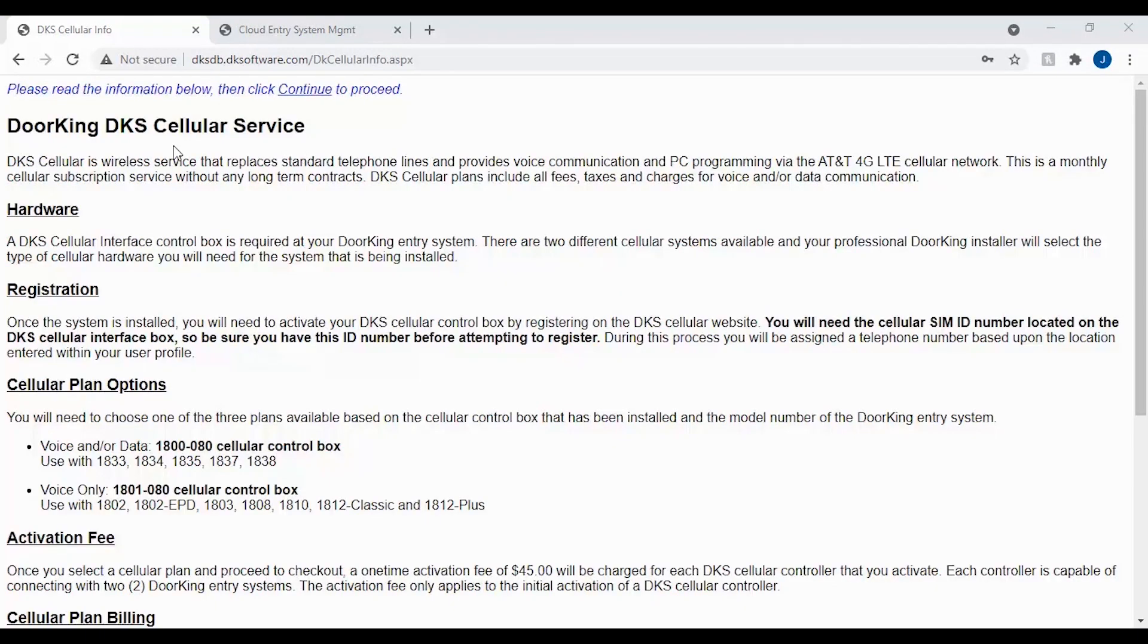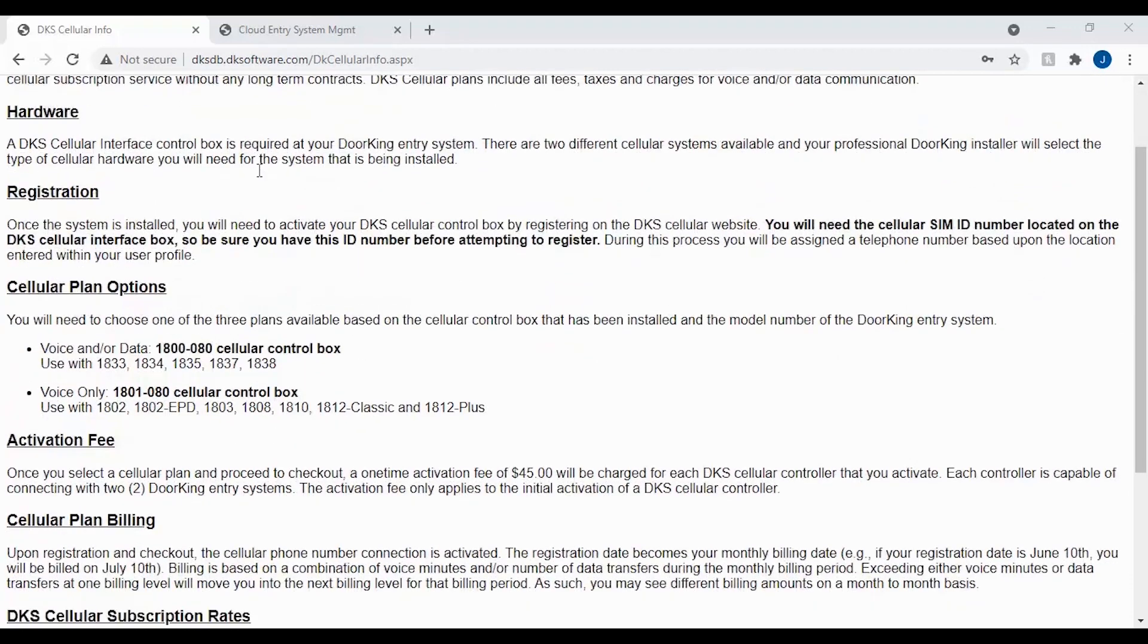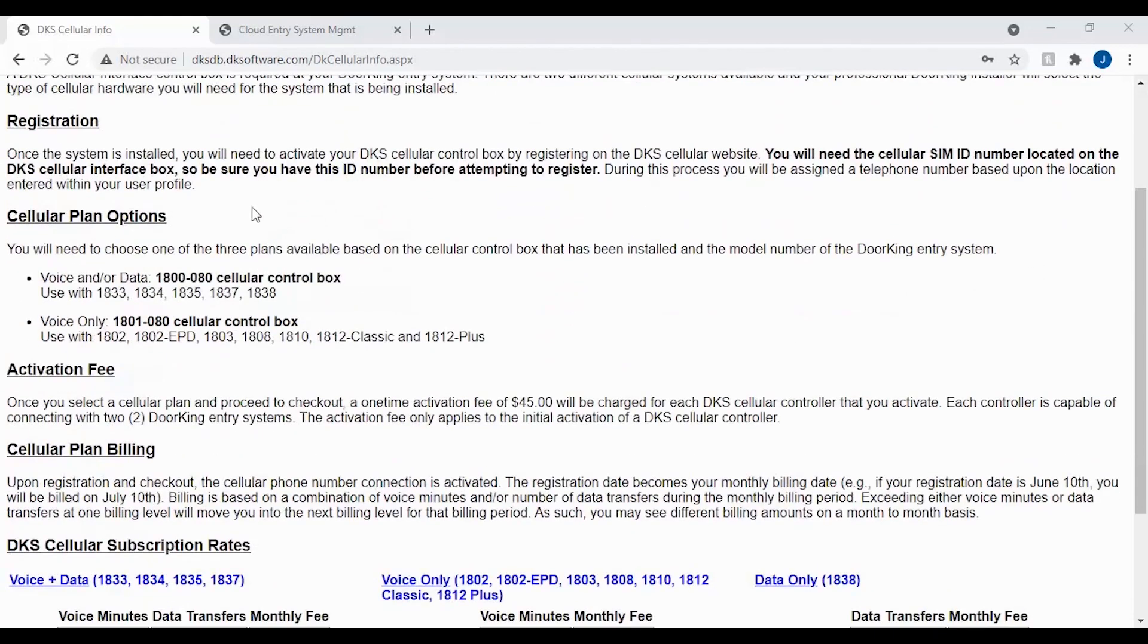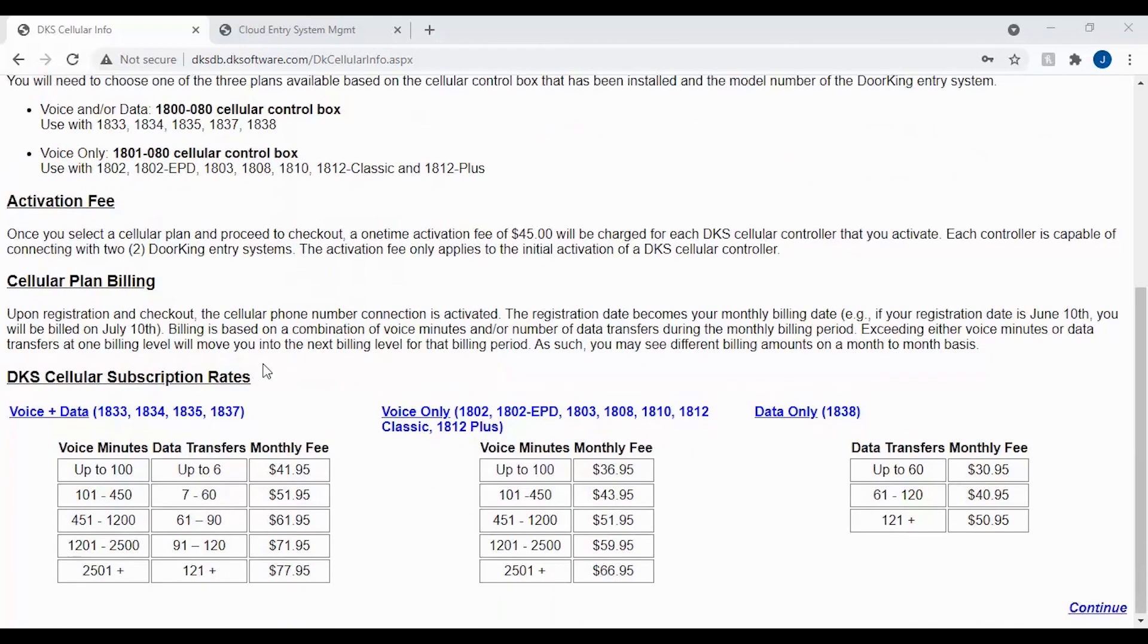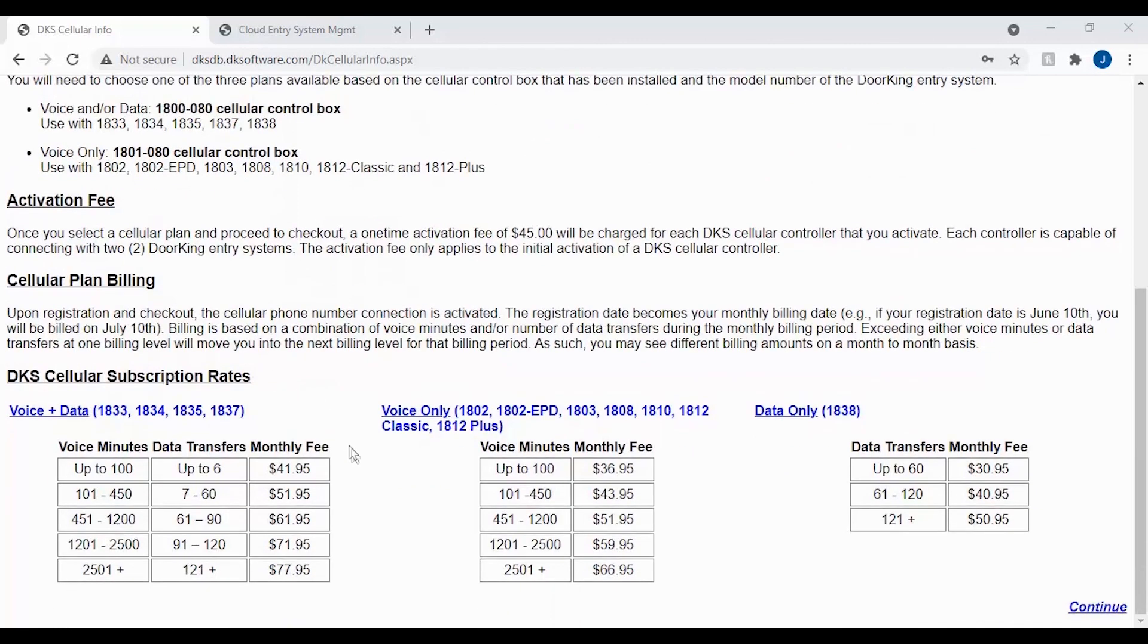If you have chosen the cellular registration, you will now be asked to read the information below. This information talks about cellular services, the cellular options, activation fee, and billing plans for the cellular services. Once you have finished reading the information, scroll to the bottom of the page and click continue in the bottom right.